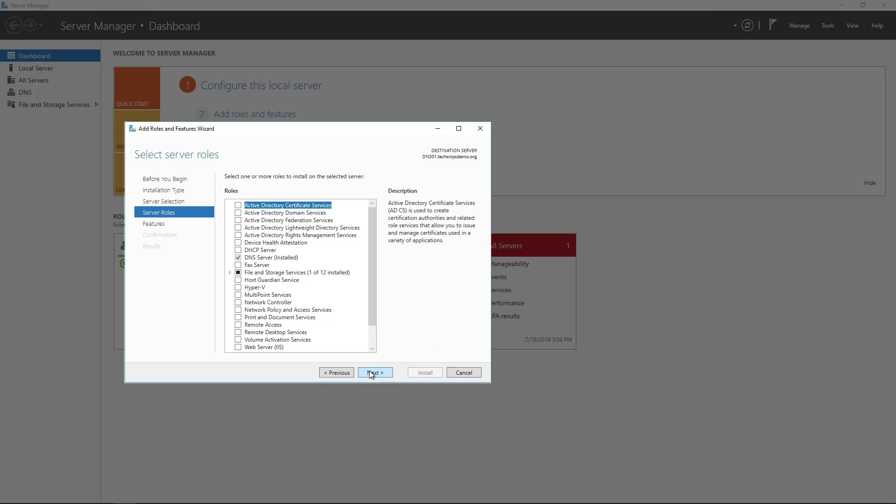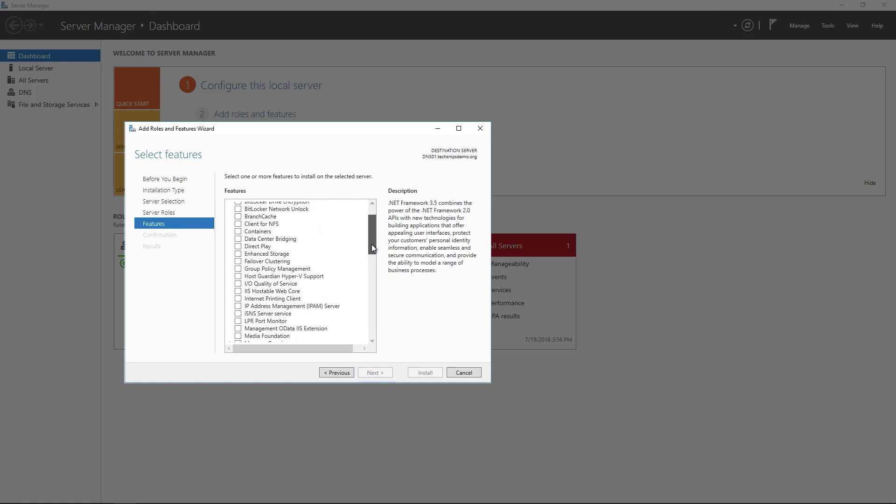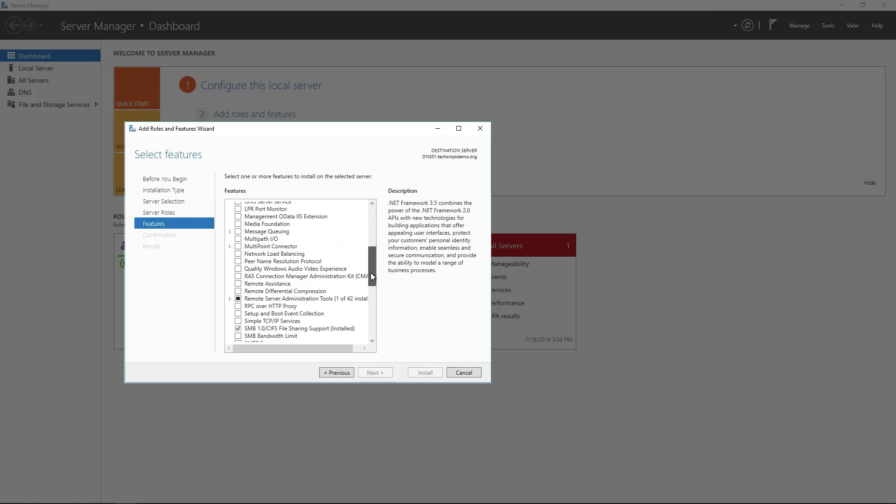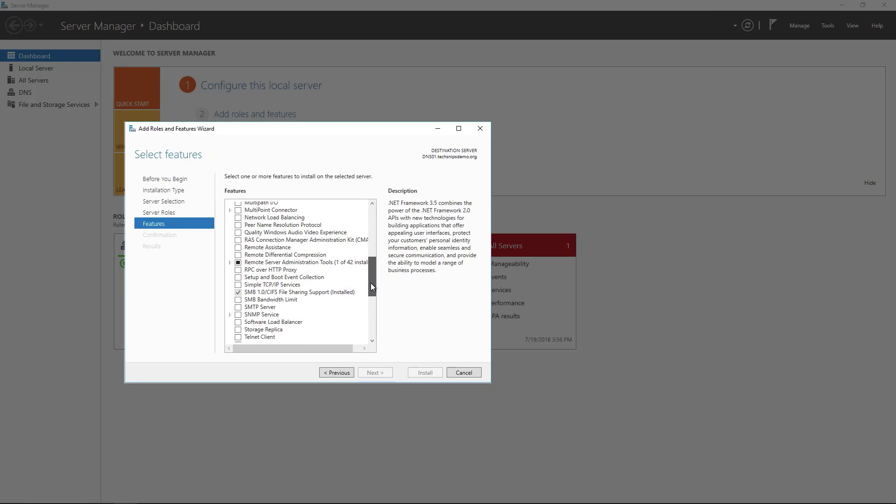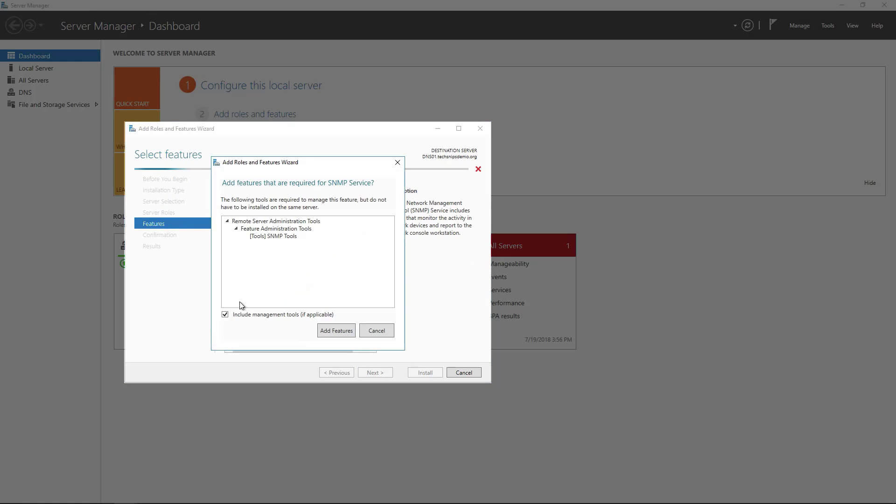Then the SNMP service is not a role so we're going to skip through straight to the features and scroll down for the SNMP service role. We're going to select it. It's going to ask us if we want the administrative tools. We're going to say yes so leave that checked.